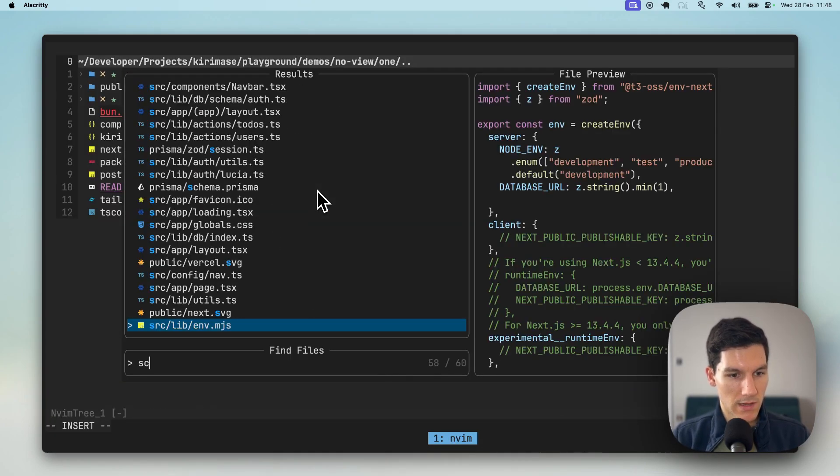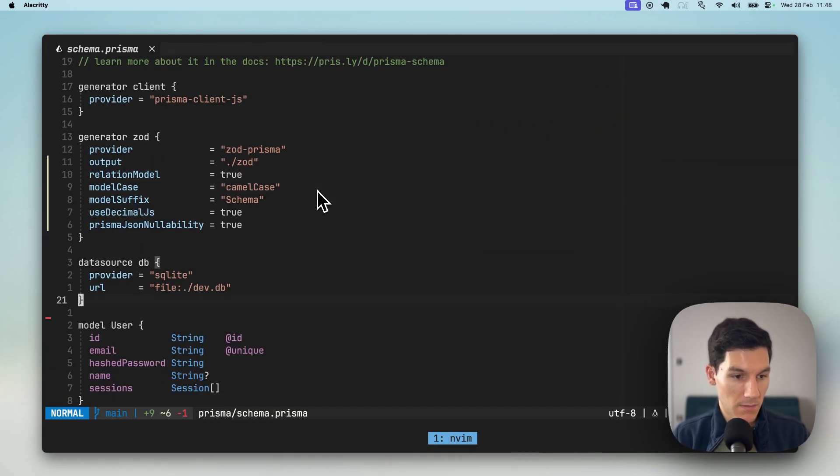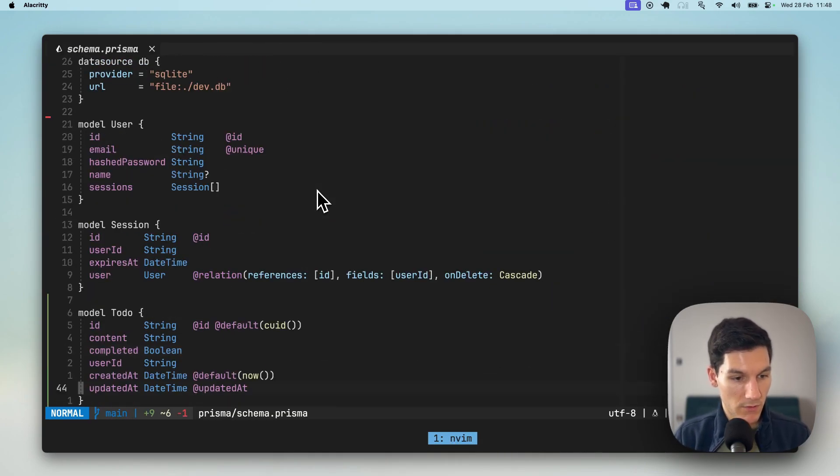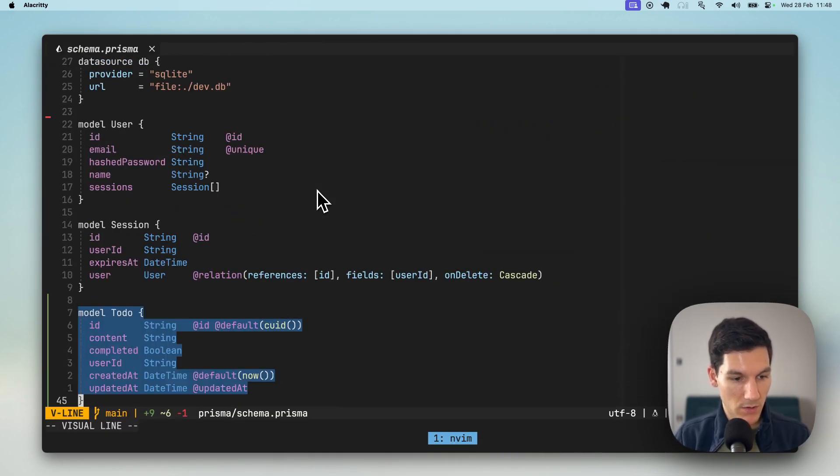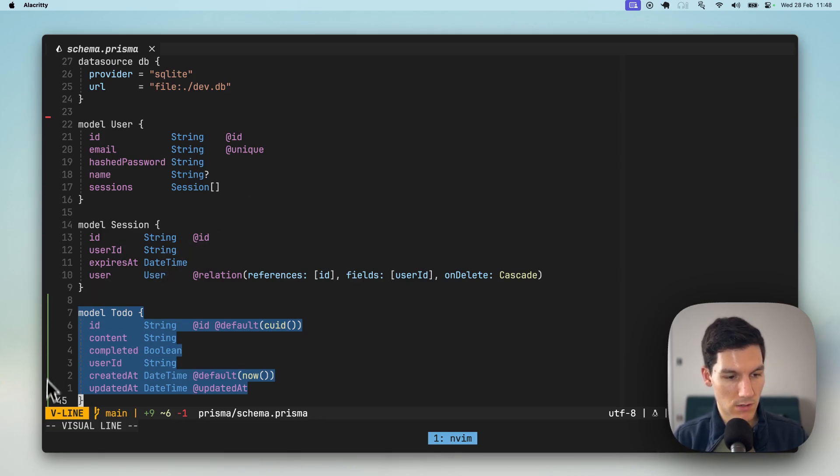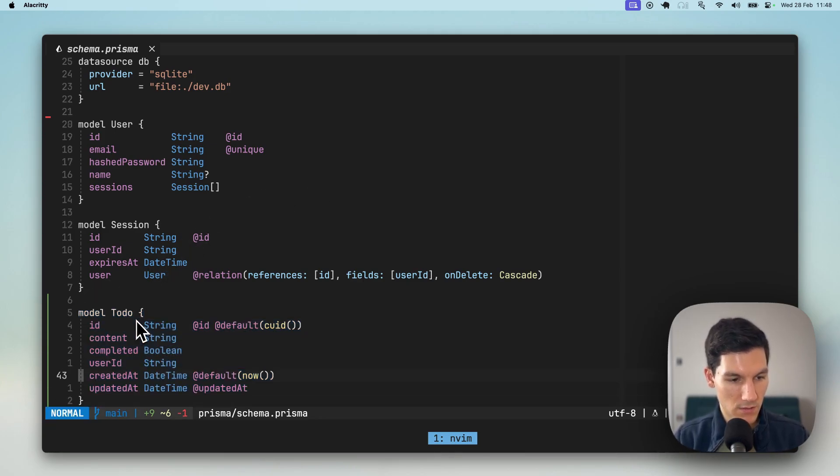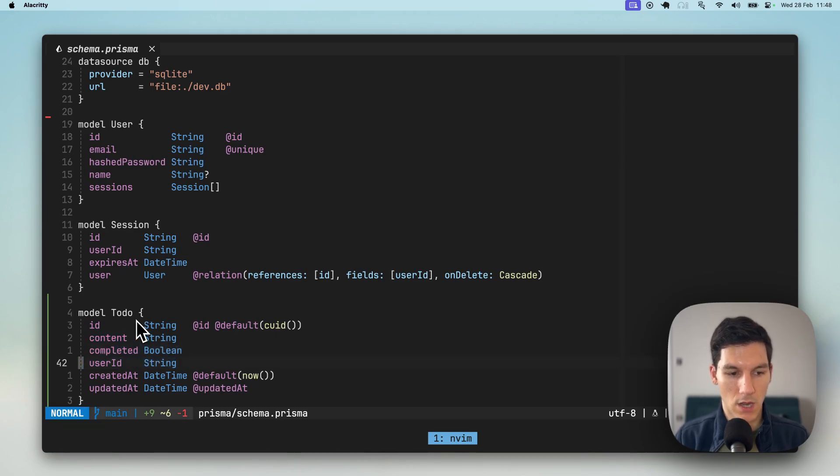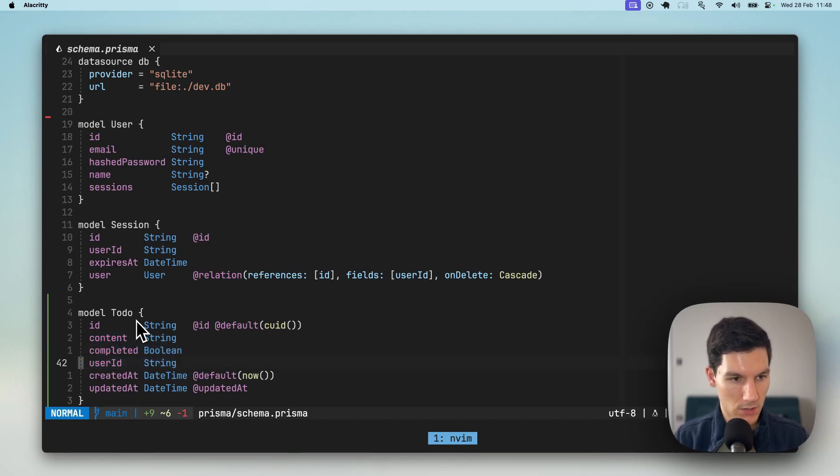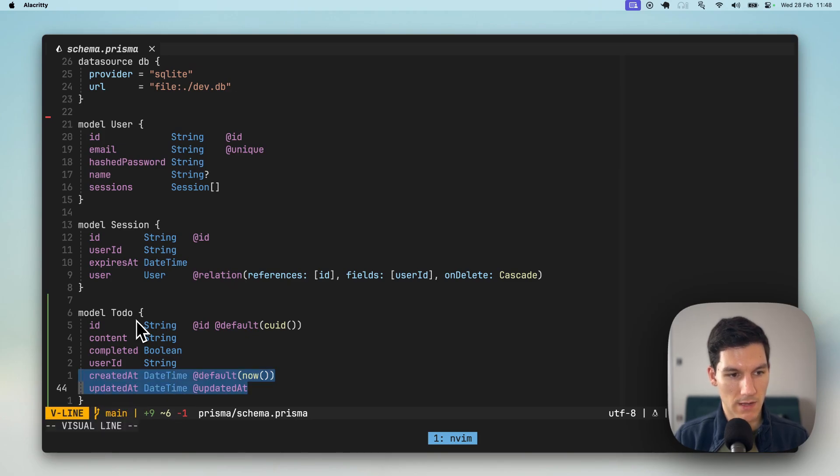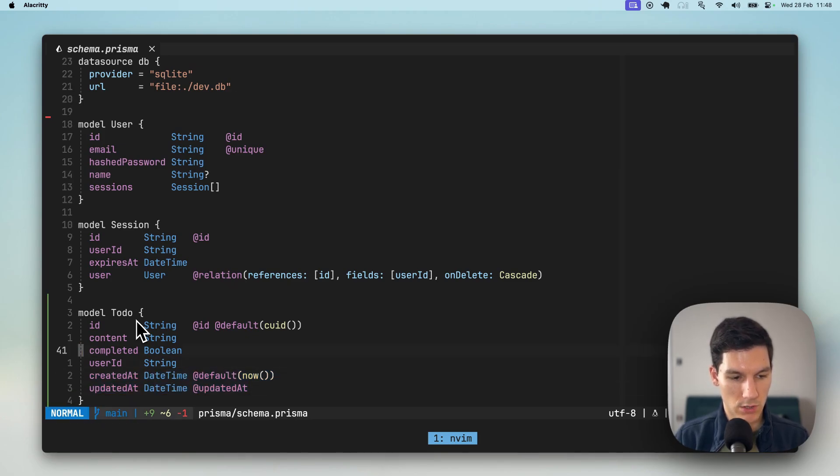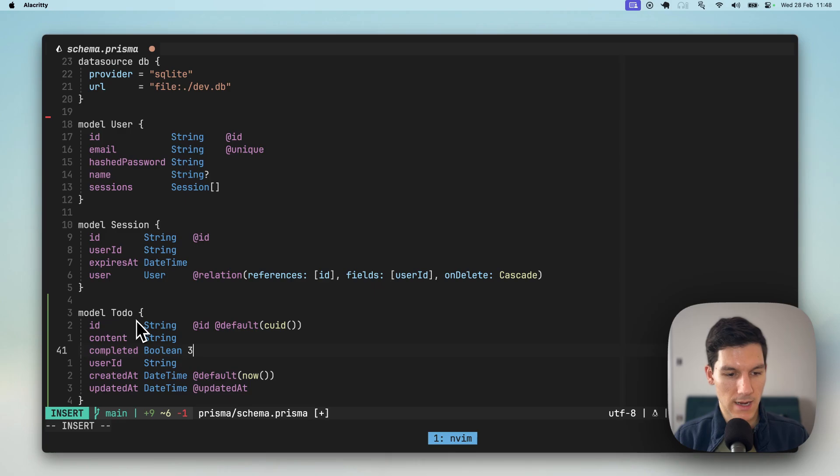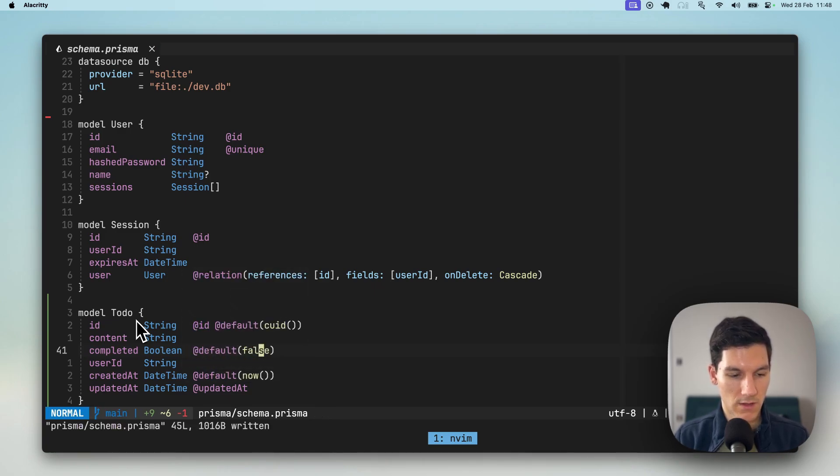One thing I'm gonna do quickly is head into the schema. I mean, we can see what it's done roughly. This was that model. You can see Git is showing us that this is newly added to the file. We've got an ID content completed related to the user and then timestamps here, which is great. I'm gonna just add a default value here to say that it's false.